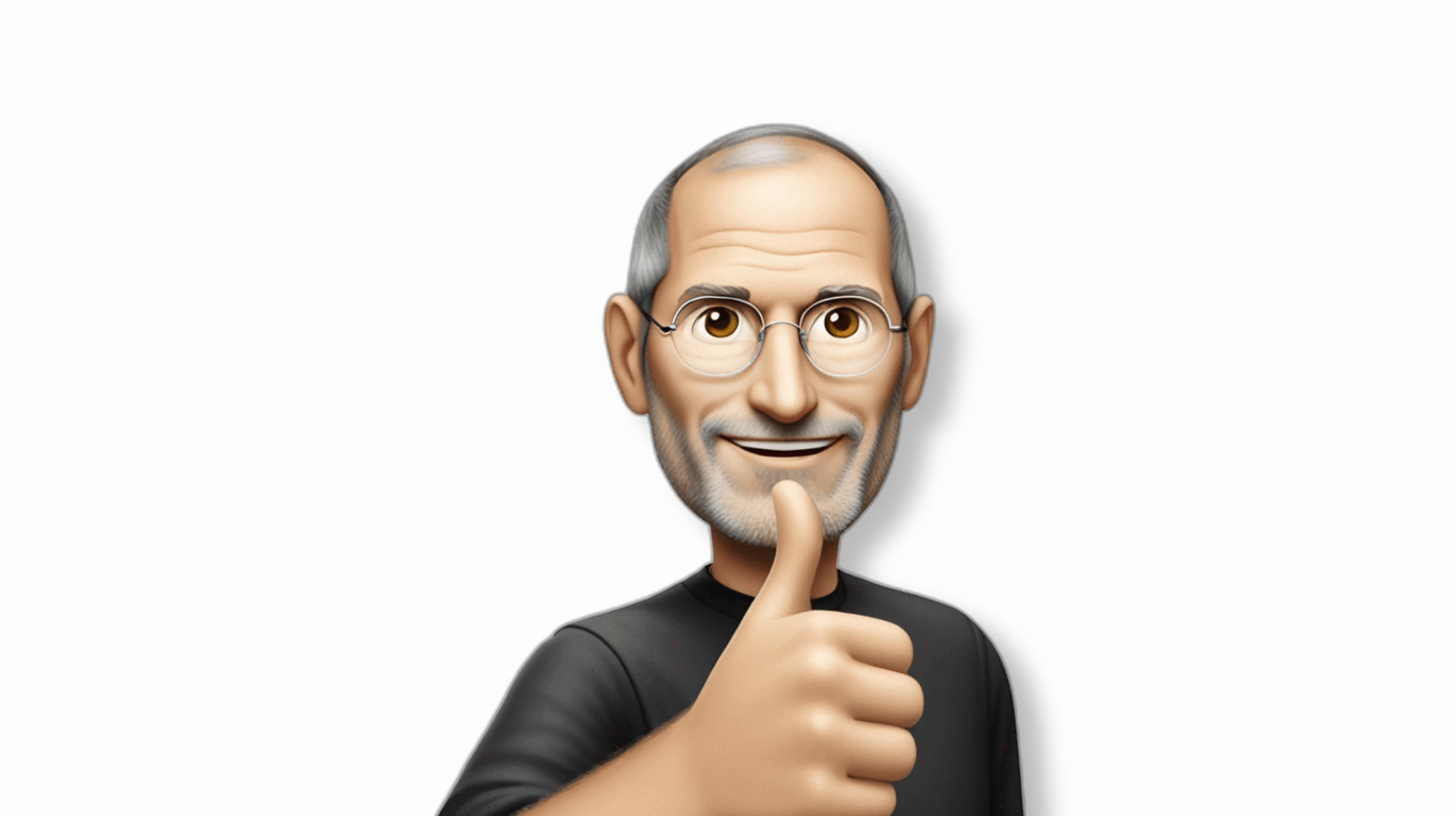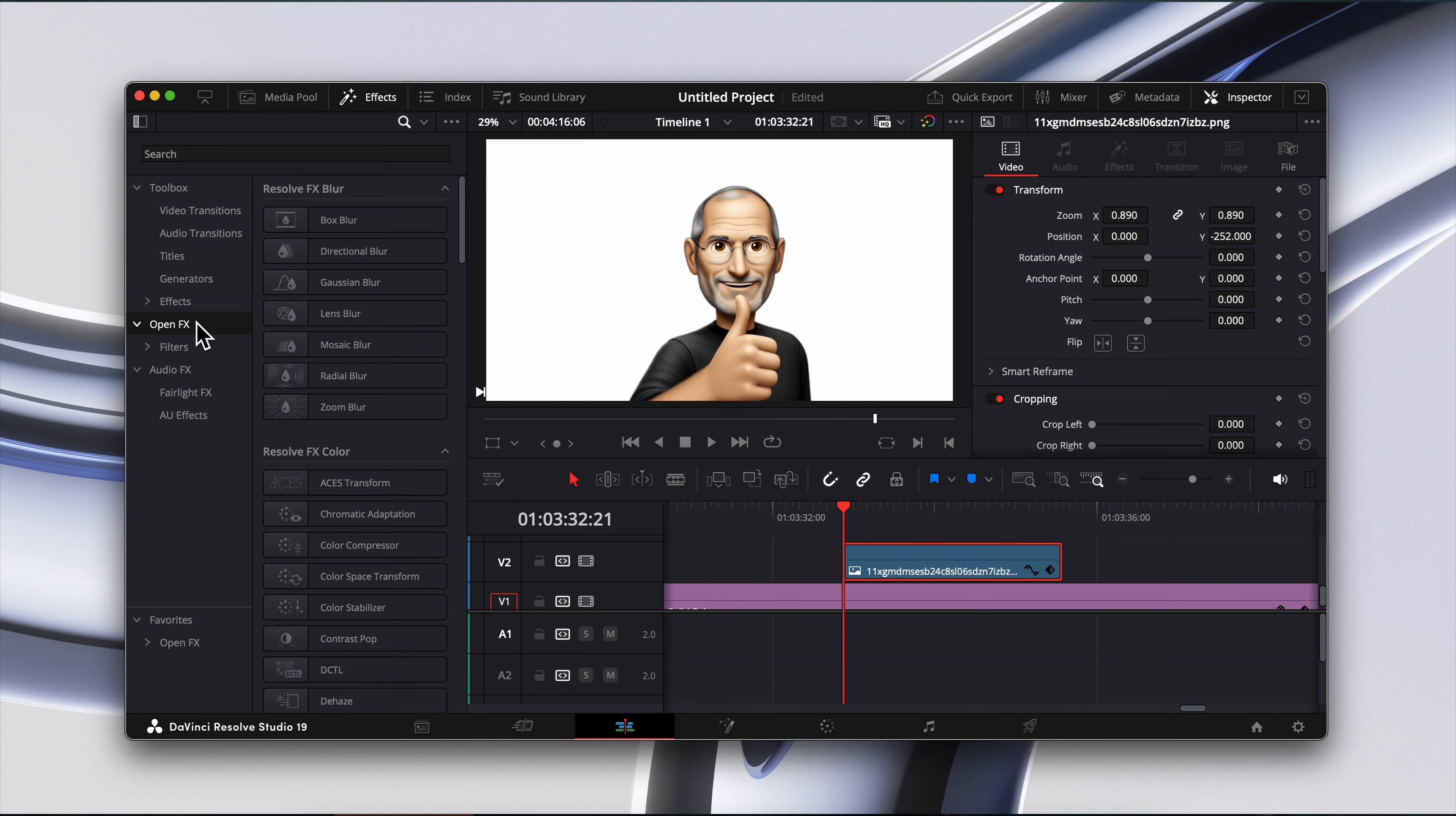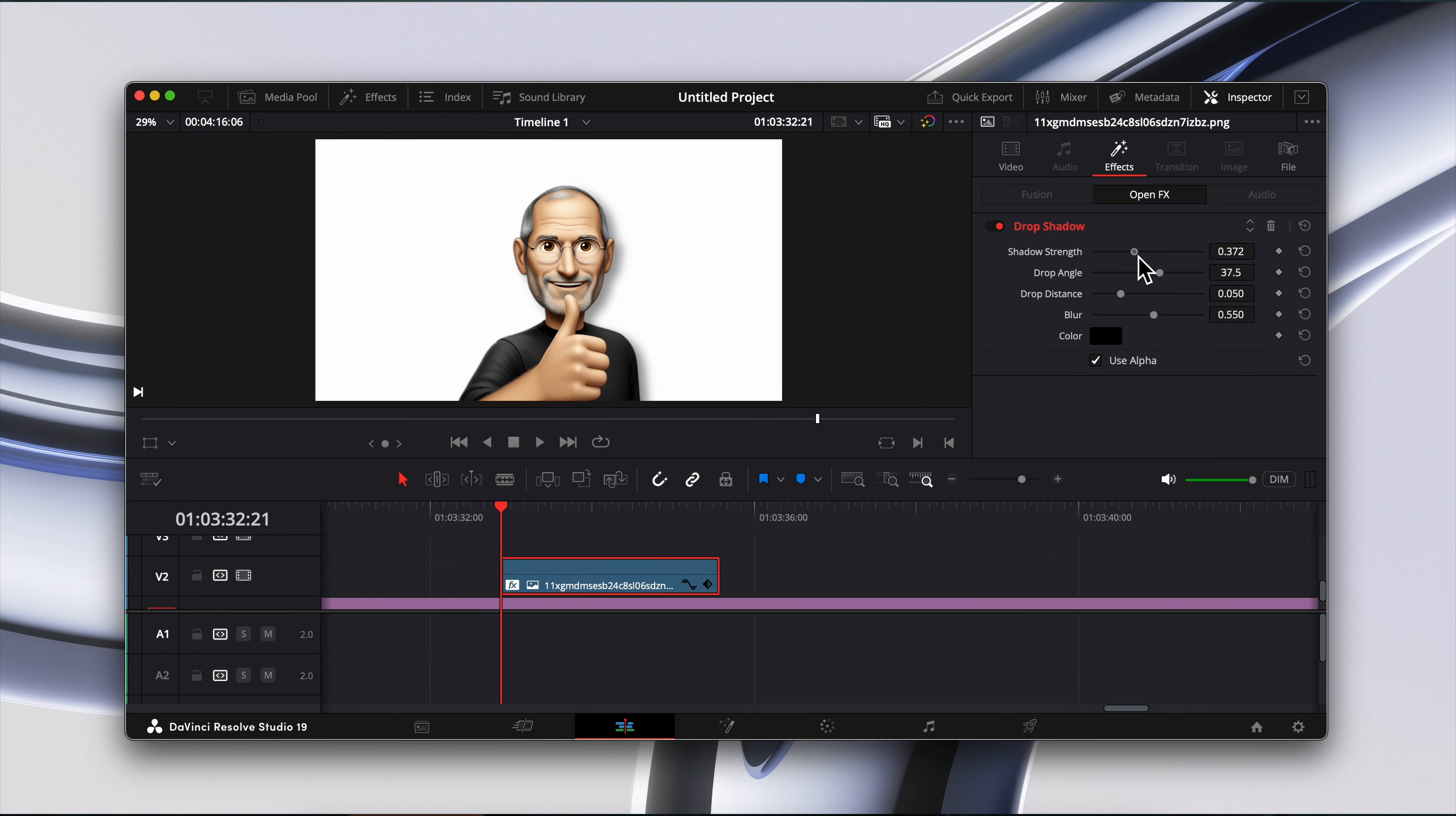Third, add drop shadows. This simple trick makes your assets appear like they're floating. Go to effects, select open effects, and drag drop shadow onto your clip. Adjust as needed for a clean, professional look.